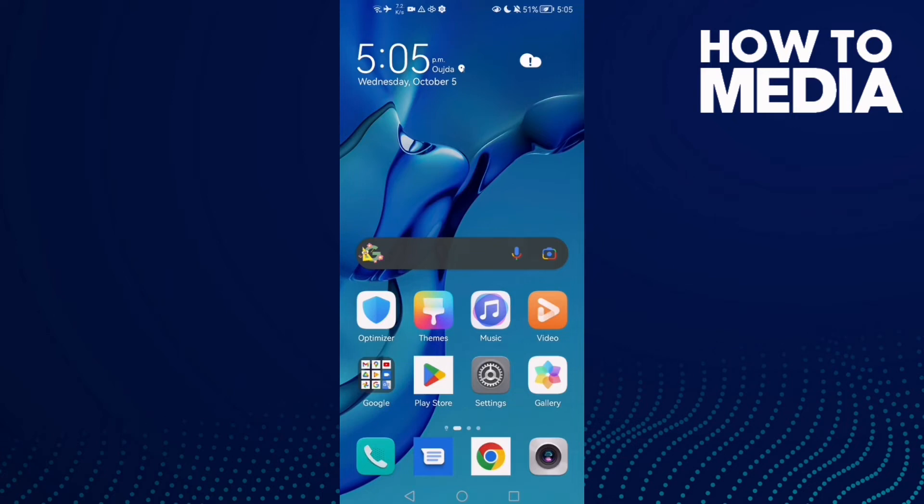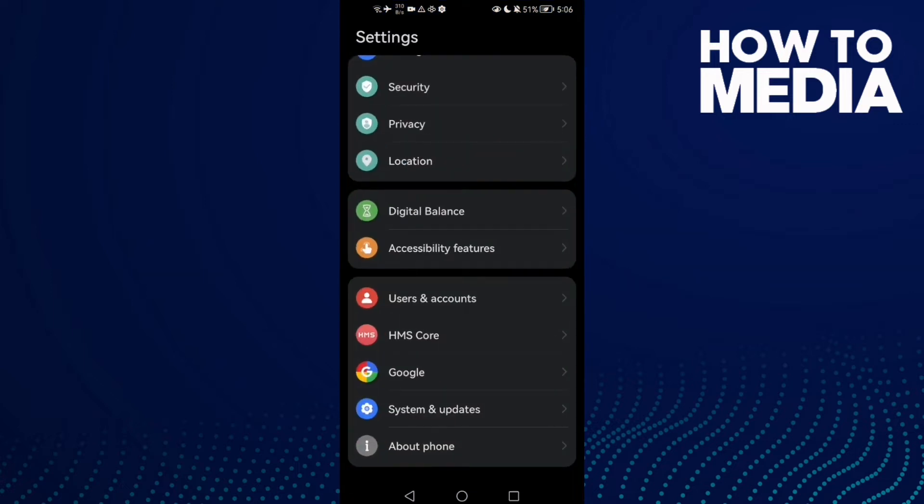How to fix Facebook lag on Android phone. Hello guys, in today's video I'm gonna show you how to fix Facebook lag on Android phone. First, open Settings.